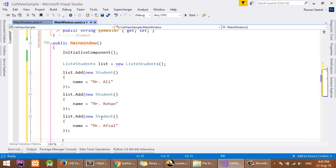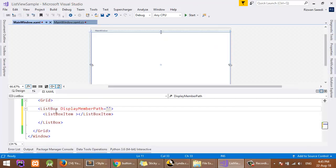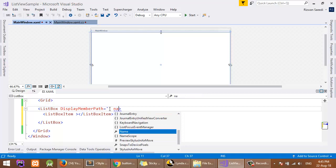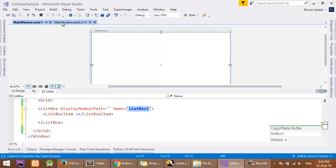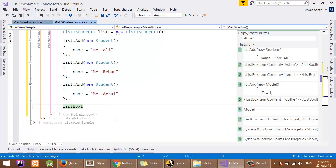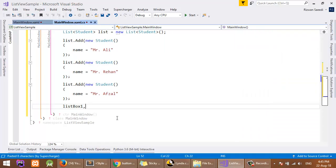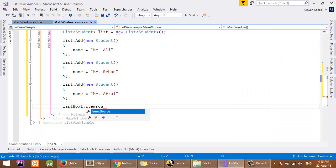Now I will set the ItemSource property. First I will give it a name: ListBox. The name is ListBox1.